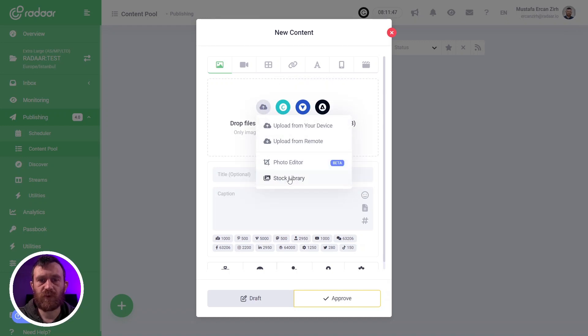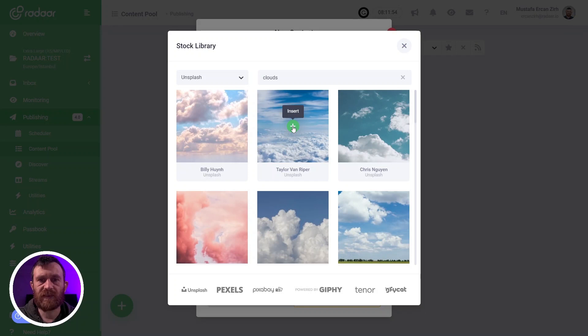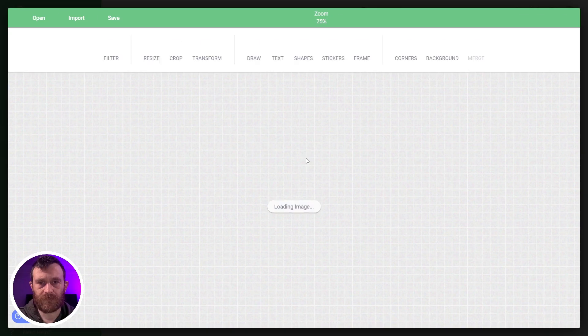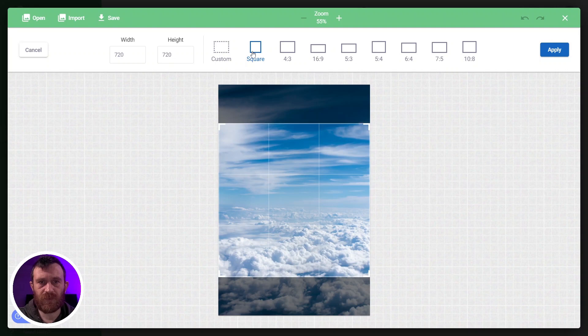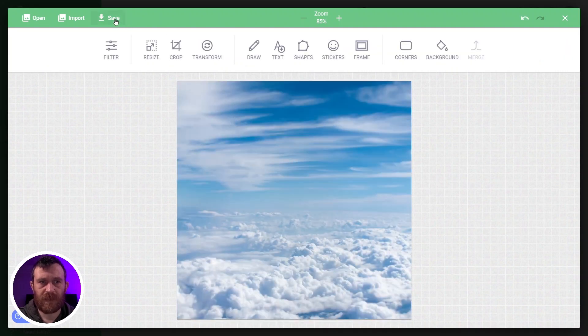Right now I will use the stock library and I will search for clouds over Unsplash. I will choose this image, but before adding it to my content I will make some edits. I will crop it to square, then click the save button to upload into my contents.